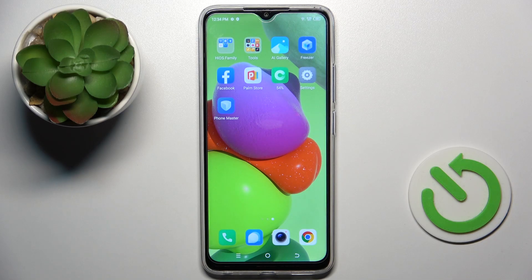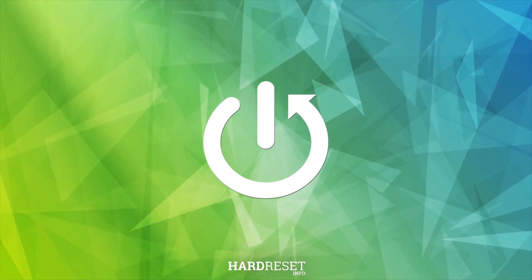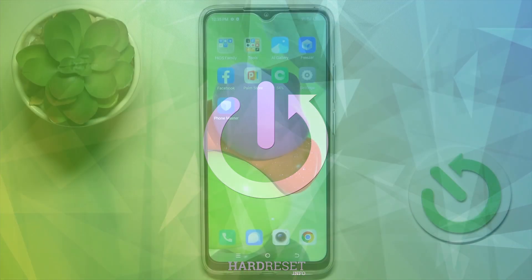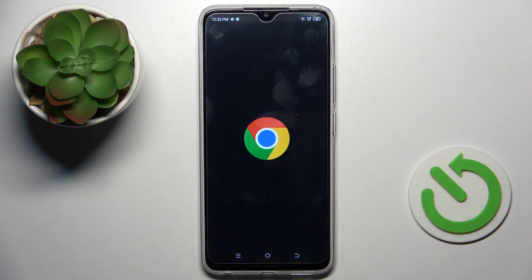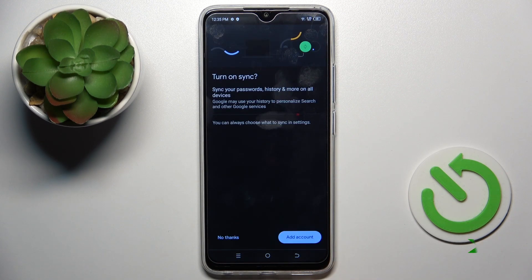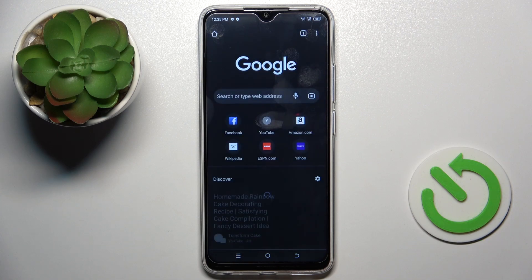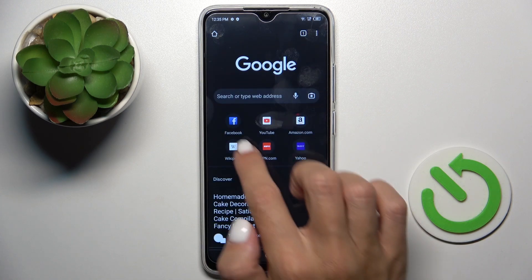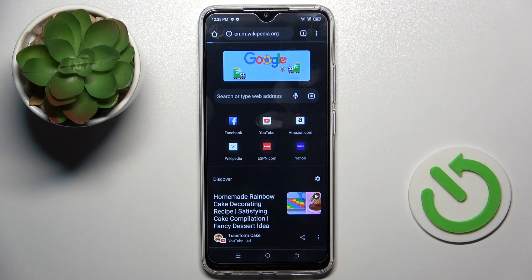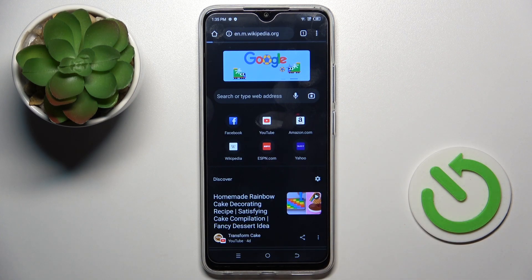Good morning guys, in front of me is TechnoSpark Go and let me show you how to clear browsing data on this device. So at first open the browser that you are using, let me open some website, so we have a history here.